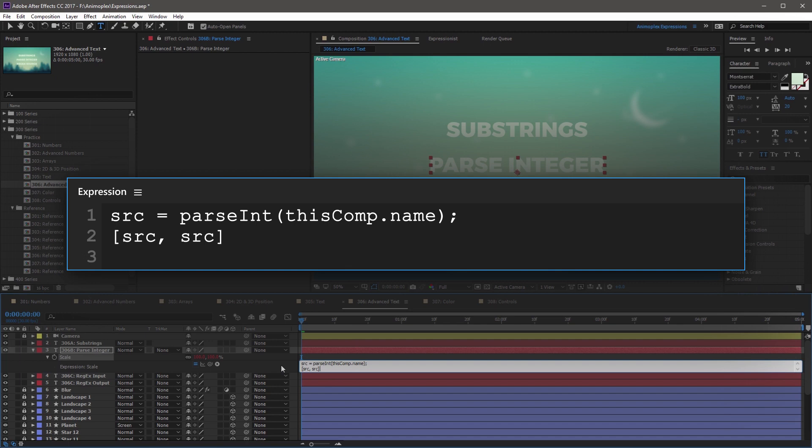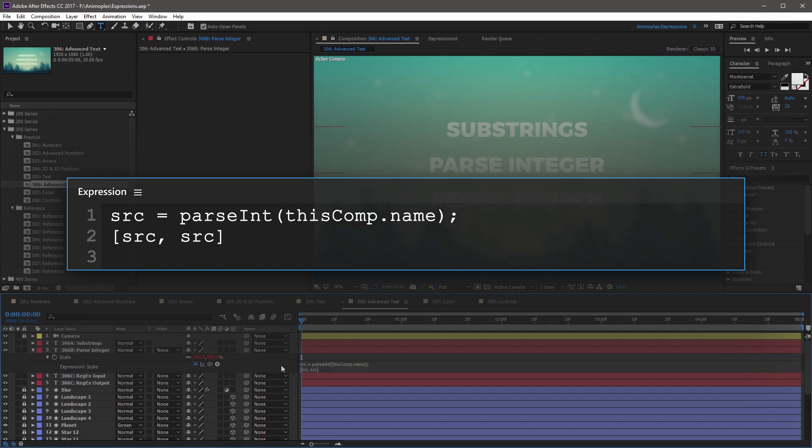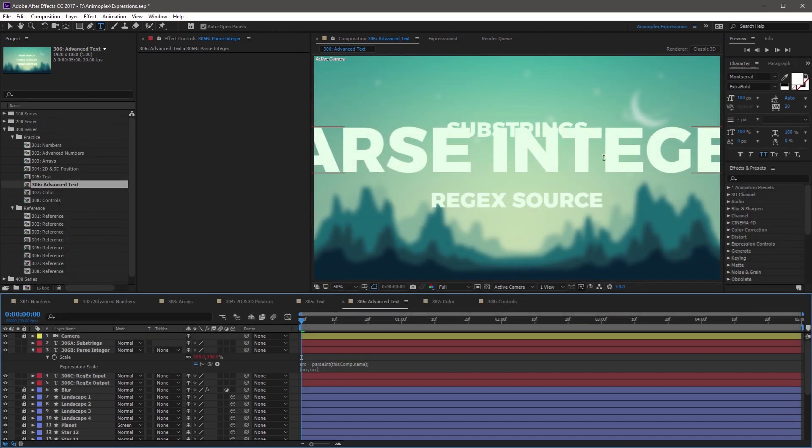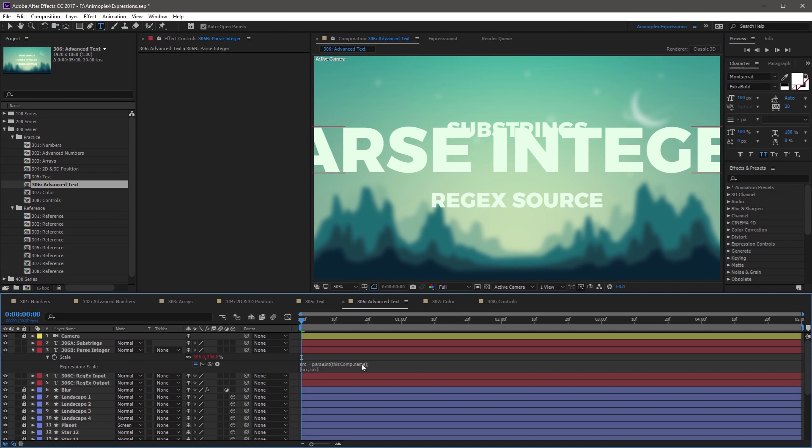So if you click away from the expression field, you'll see that the text layer has gotten pretty big here. Its scale is set to 306, which is also the number in the comp name. And this expression is parsing the comp name and outputting the number as a result.